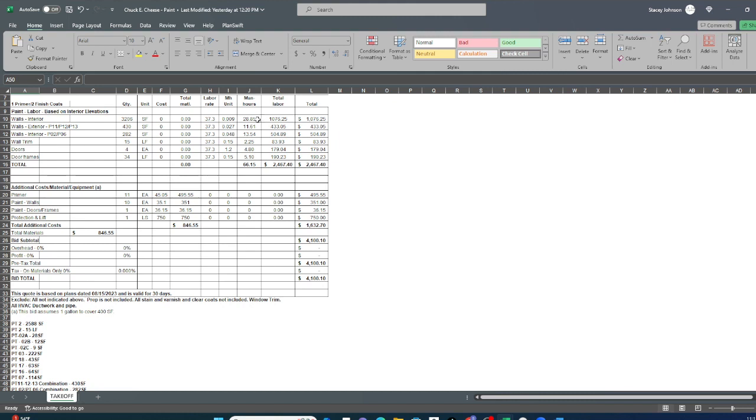That's how you know accurately based on construction industry standards, how long it's going to take you to do a job. Then you can determine how many people you need. The construction schedule should tell you how many days they expect you to take to do the work. And then you can decide how many people you need to do the work in that amount of days.